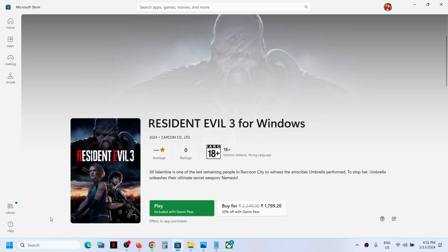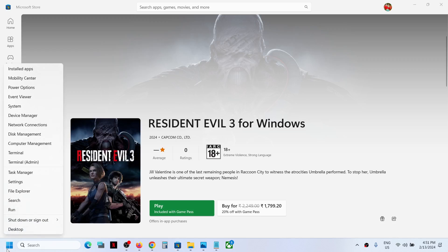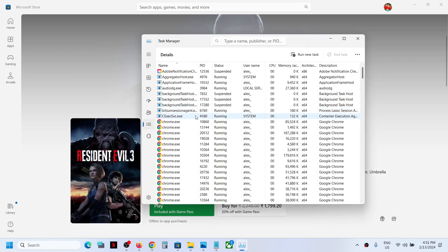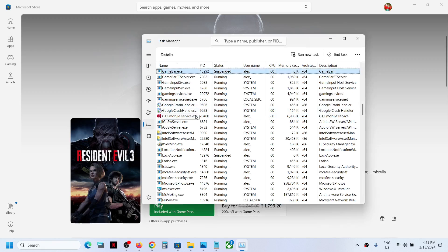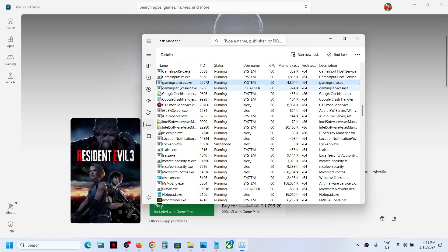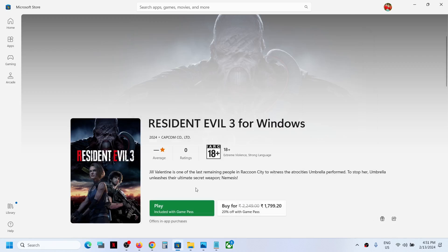If GamingServices.exe is not back, close the Task Manager and reopen it, go to the Details tab again, and find GamingServices.exe. If it comes back, that's fine. If it's not coming back after you ended the task, you can still proceed to launch the game.